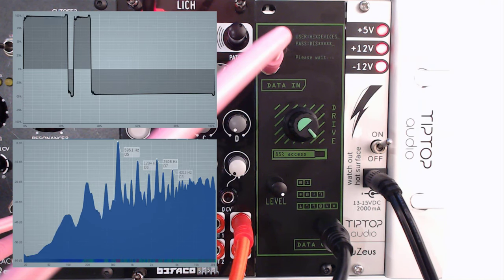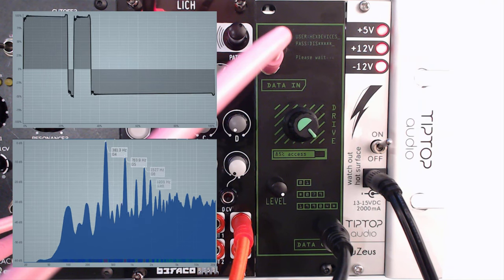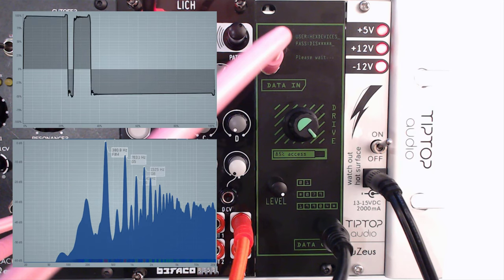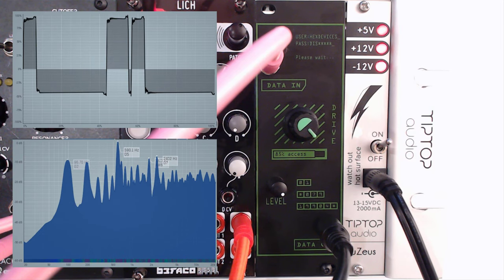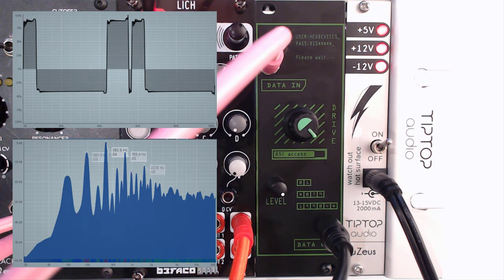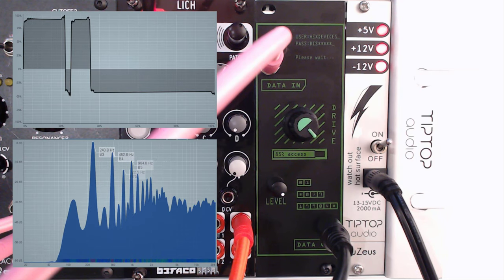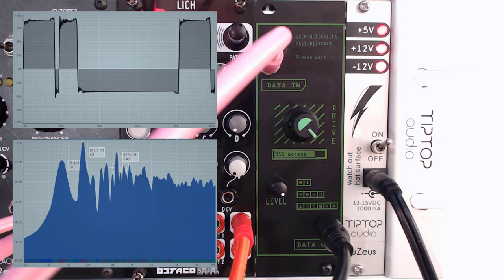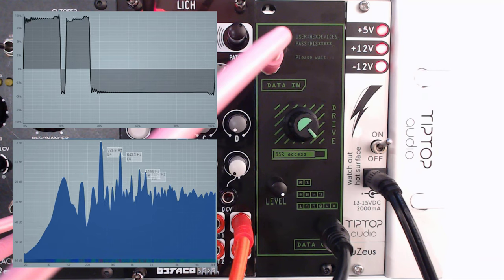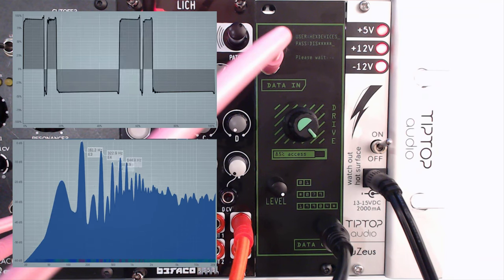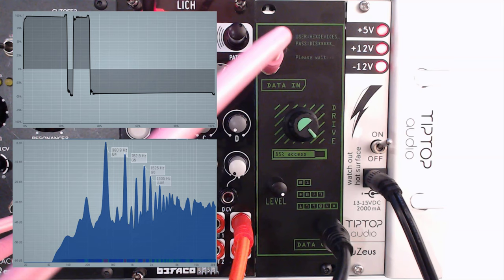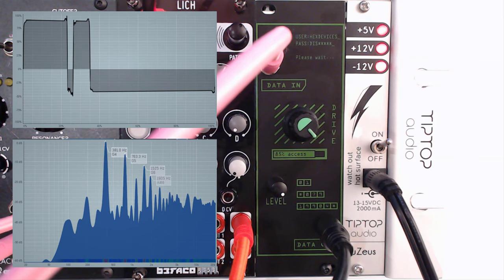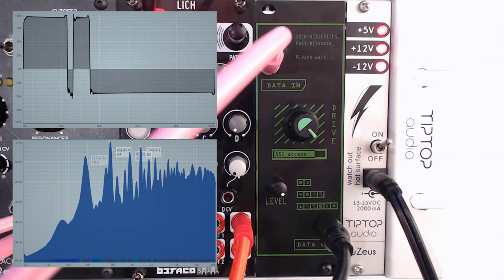But I'm also going to be using this in my droney black metal inspired ambient things as well, because of that richness and the grit. So, beautiful thing. I do have to thank Hex Devices for making this available to me. This is a beautiful thing. Let's go back to the studio and see what else we can find.